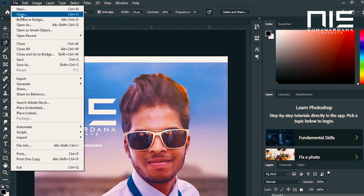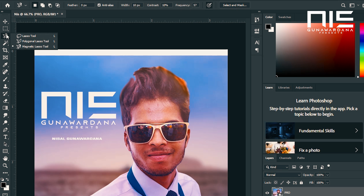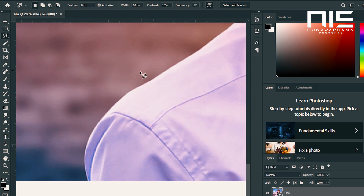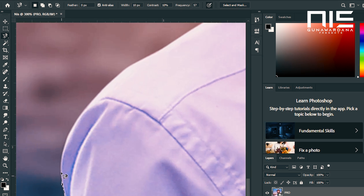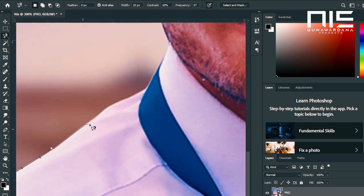We will open the file and press the shortcut to the image. We will do the selection of the image to the body, and the selection of the background. Now we will open the magnetic tool. We will open the selection using Control Plus.